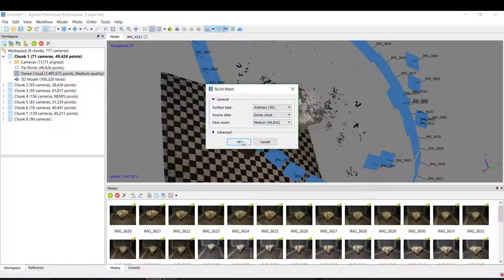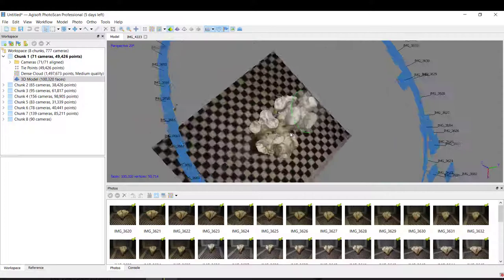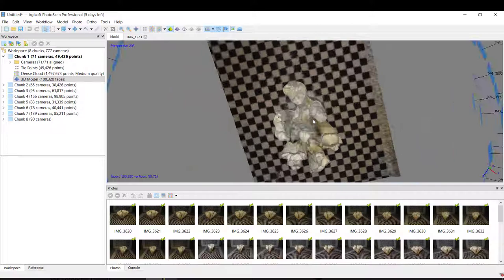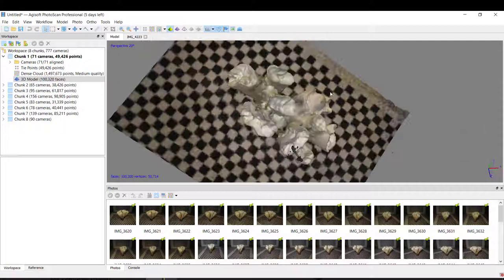And our final reconstruction is like this. It's much better as you can see. So this is one of the first steps for the recreation, and this is one way how to use Photoscan.